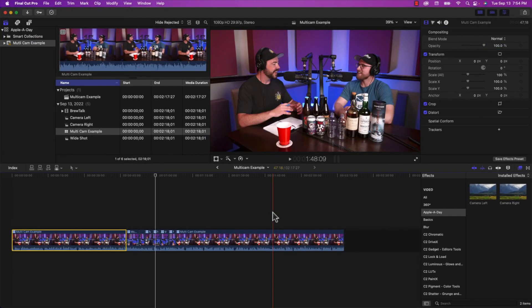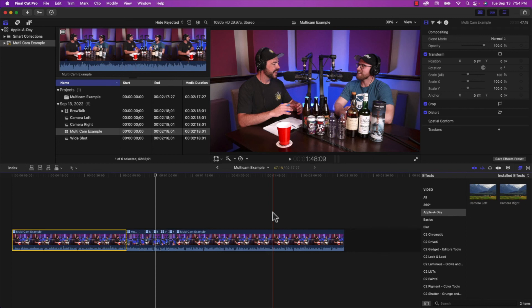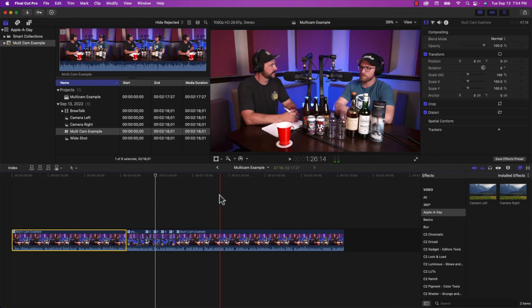Then I would save that off as an effect preset using this button right here. So you would save it and give it a name, say camera left. And then I would do the same thing for the right hand side camera. It made it a little easier. You know, you would make the cuts, select the clip, double click on the saved effect and repeat. Obviously doing it as a multicam shoot makes it a hell of a lot easier.